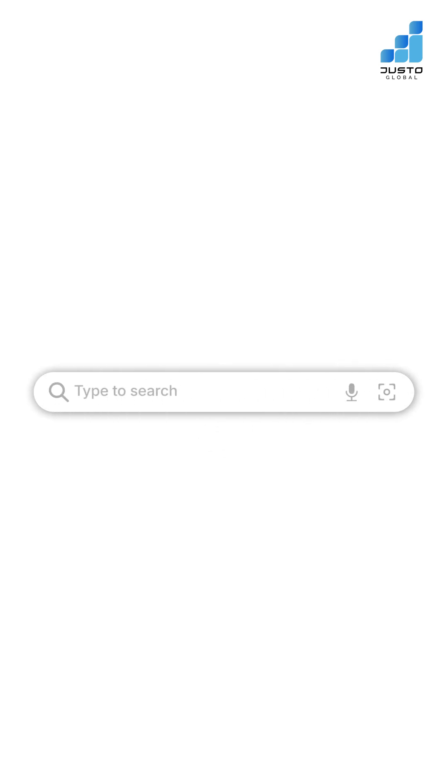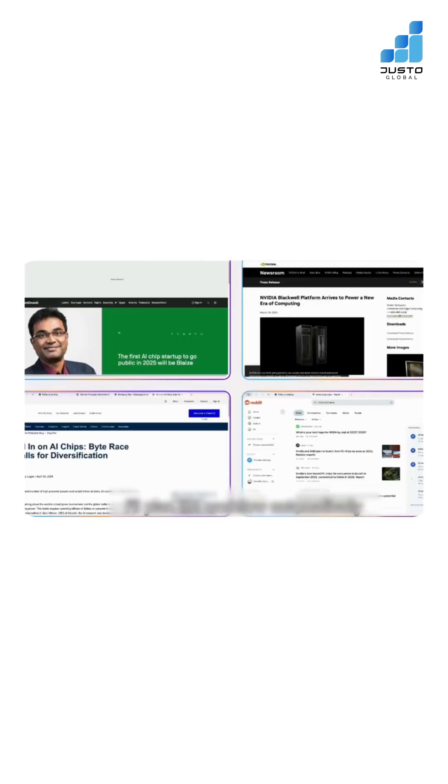For example, you'll be able to give one command like, book me a London flight in October, window seat, and your browser handles the search, purchase, and calendar update. No clicks needed.